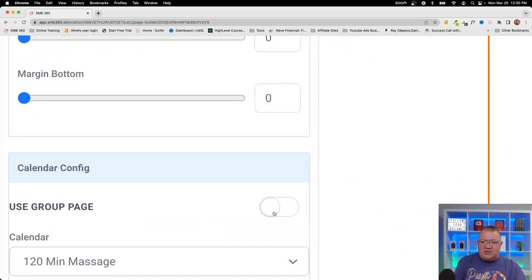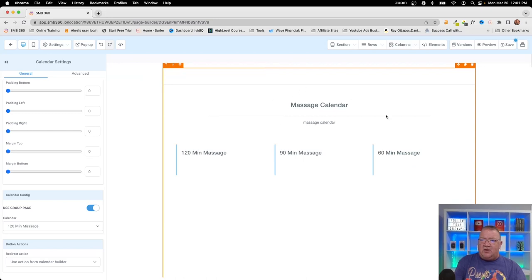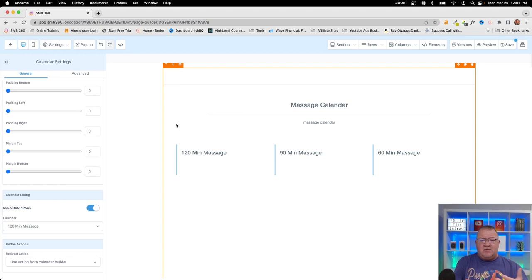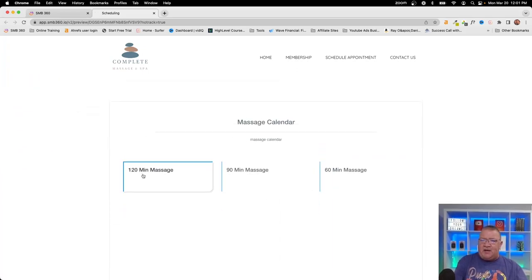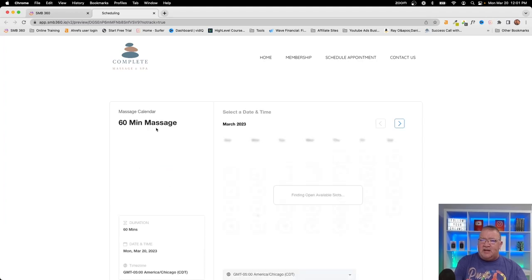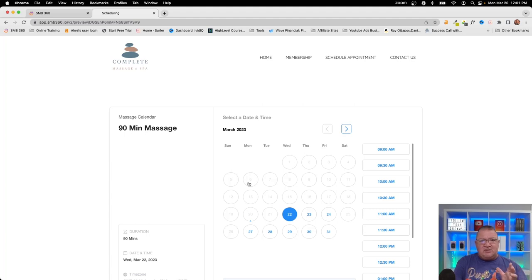The solution is to enable the 'Group Page' toggle on the calendar element. When you do that, the page displays a service selection step first — letting the user choose which calendar they want before proceeding to booking. In the preview, the customer sees options for 120-minute, 90-minute, or 60-minute massage. Selecting 60 minutes takes them into the 60-minute calendar; selecting 90 takes them to the 90-minute booking flow.